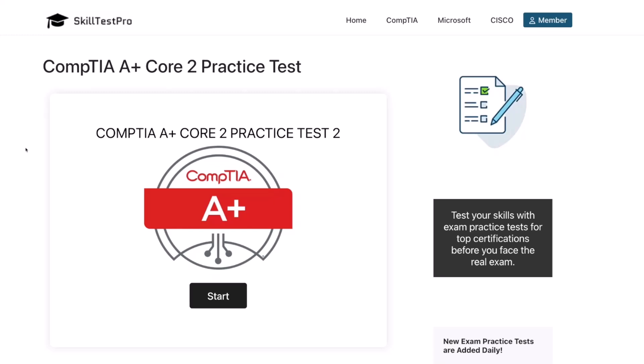Hey there, welcome to the video. If you're getting ready for the CompTIA A-Plus Core 2 exam, you're in the right place. In this session, we're going to go through a set of practice questions that cover key topics like operating systems, security, software troubleshooting, and IT operations. We are using SkillTest Pro again, one of the best platforms I have found for realistic exam-style questions that actually help you learn. Let's jump in and see how many you can get right.